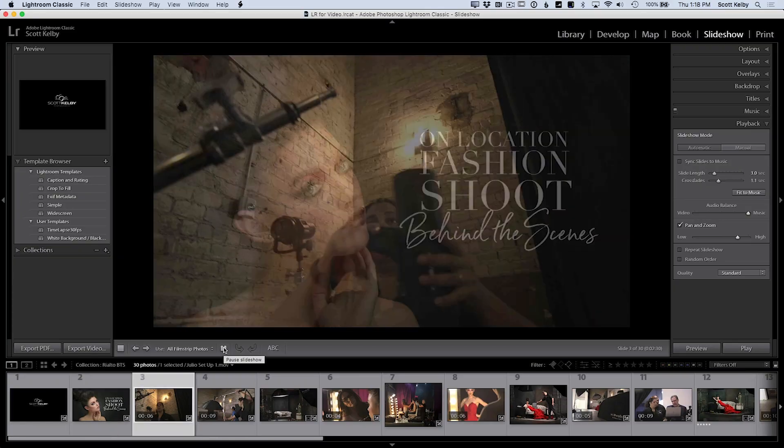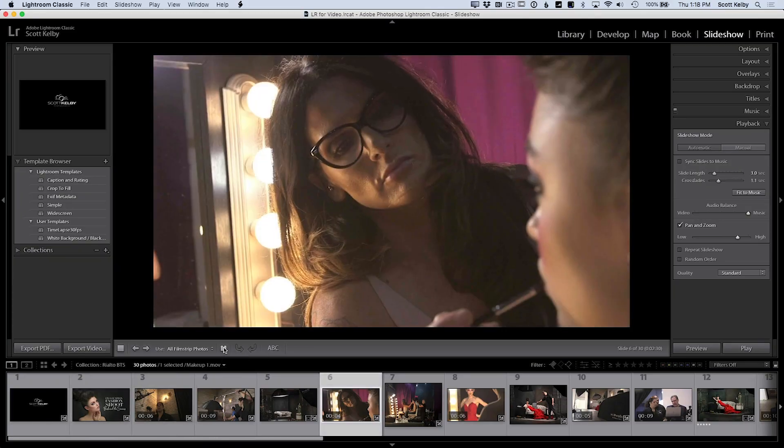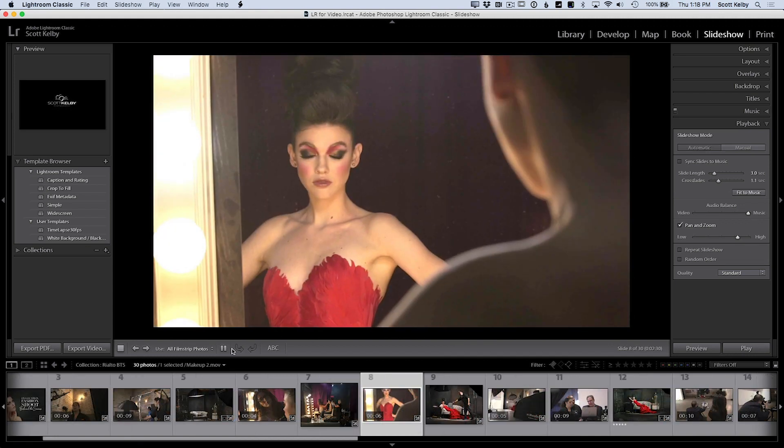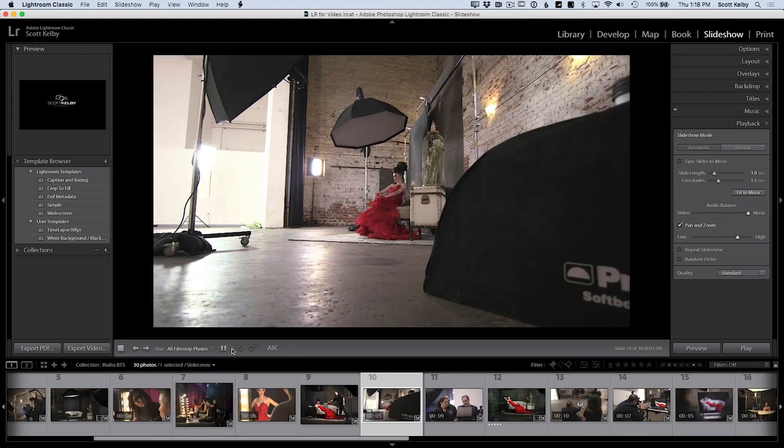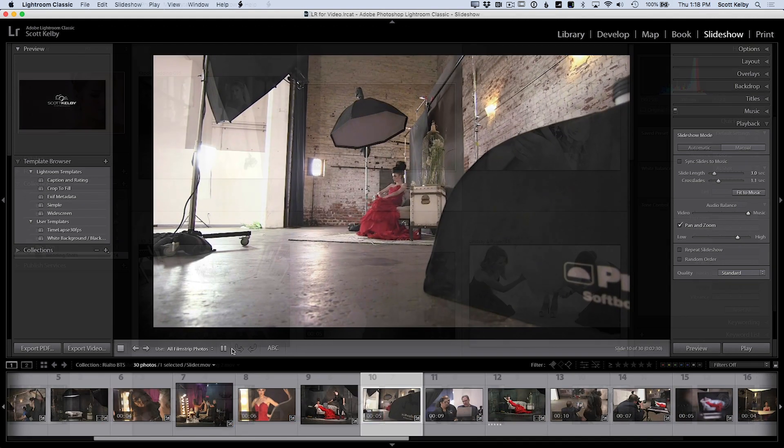You can do wedding videos, promo videos, behind the scenes videos, commercials. You can do all this stuff right inside of Lightroom.